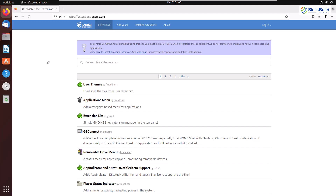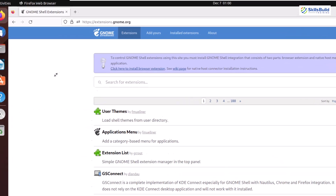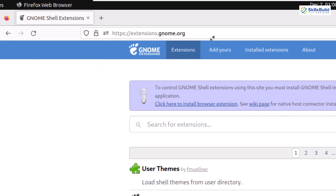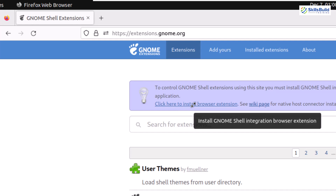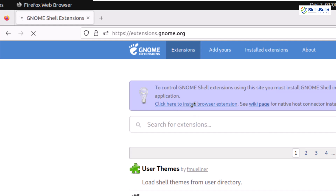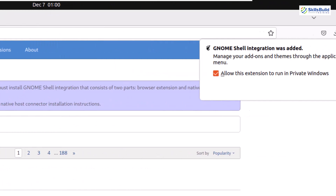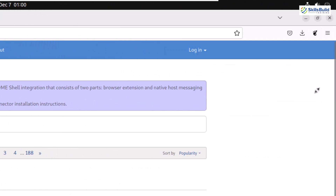First of all, you need to go to the official website of GNOME Extensions. From here, it will give you an option to install the browser extension for your GNOME. Just click on it, click on continue to installation, and now just add this extension into your Firefox web browser. I have already done that but I've just repeated all the steps.